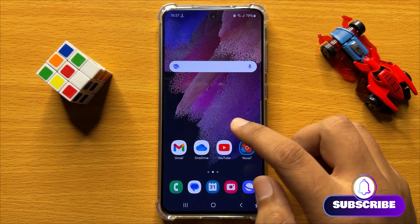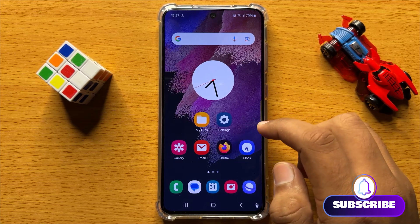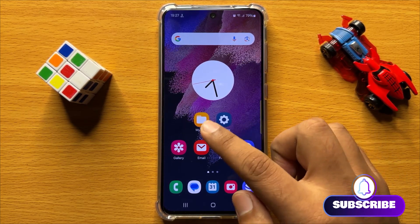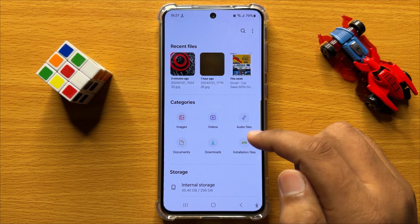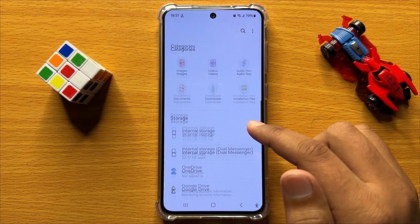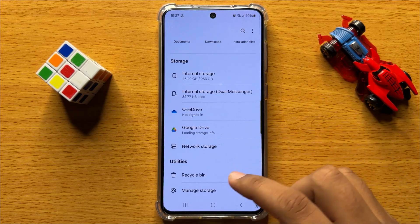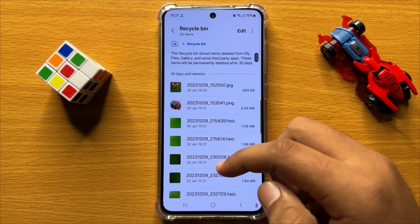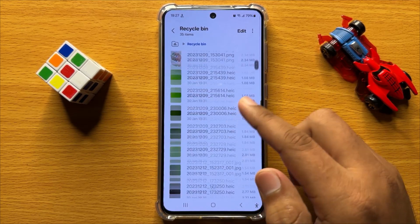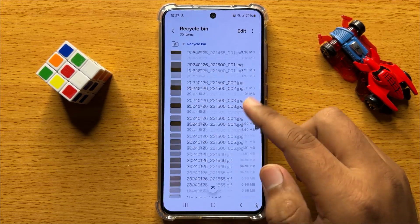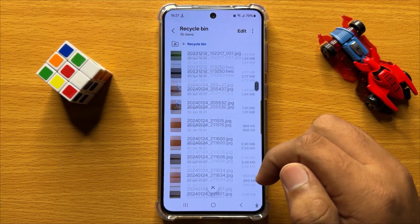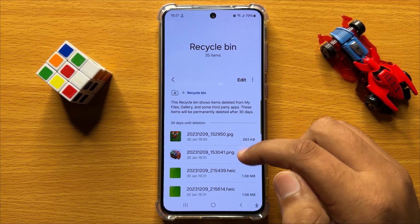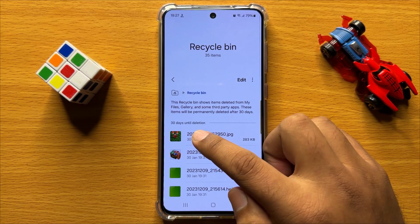First of all, open the My Files app. Now here, scroll down to the end and click on Recycle Bin. Here you will find all your lost or deleted files. To restore them, just simply tap and hold on a file.